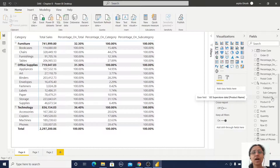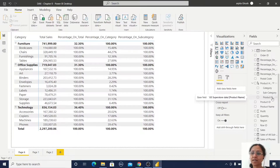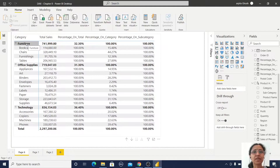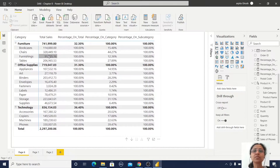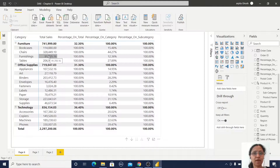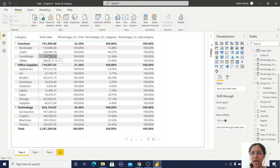I have sales values and I want to calculate how each sales value relates to each hierarchical level. For example, the category Furniture has a total sales value, and I want to see how the percentage is divided among the subcategory and product levels. In DAX there is no straightforward formula for this hierarchical percentage calculation.